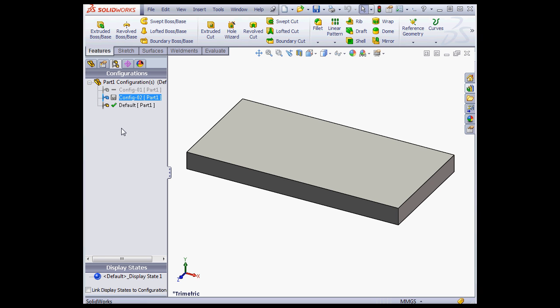One final note, if you plan to open your file in SolidWorks 2012 Service Pack 5, the full data set must exist for all configurations you intend to use. And this concludes our tutorial about improvements to the management of configurations in SolidWorks 2013.